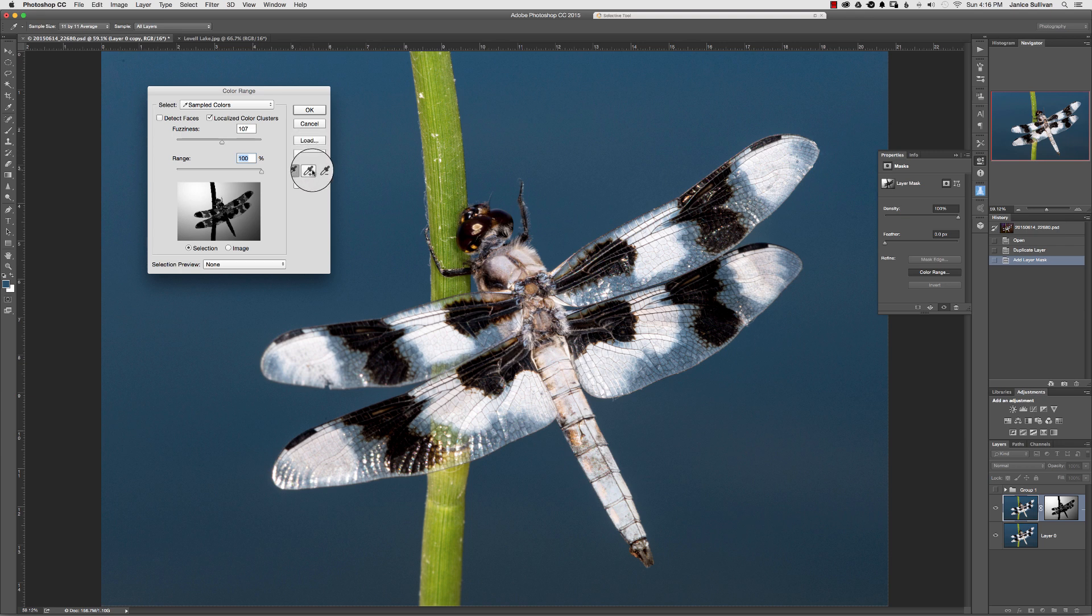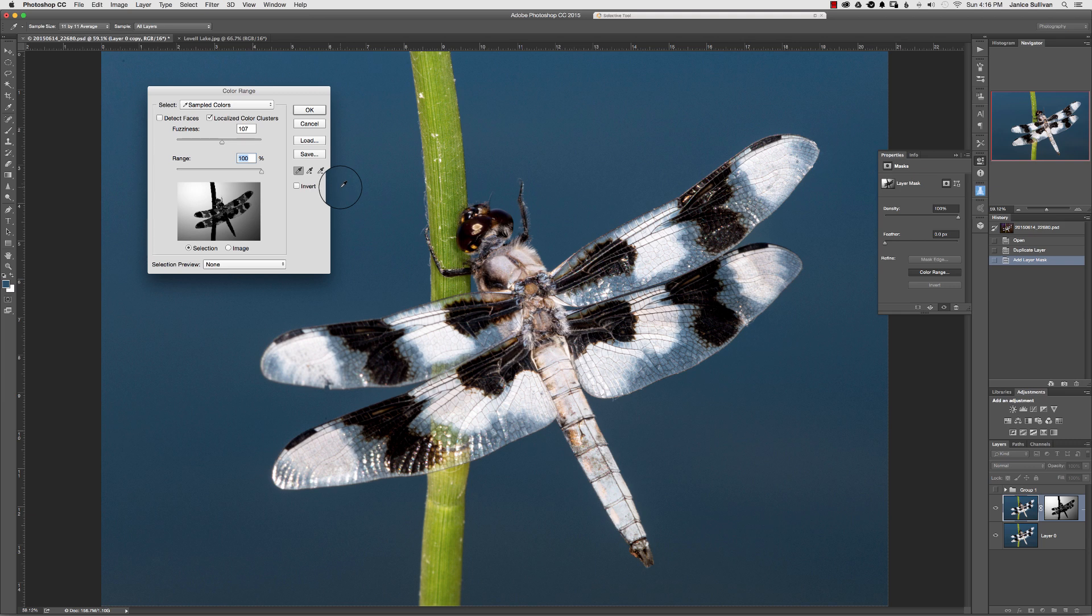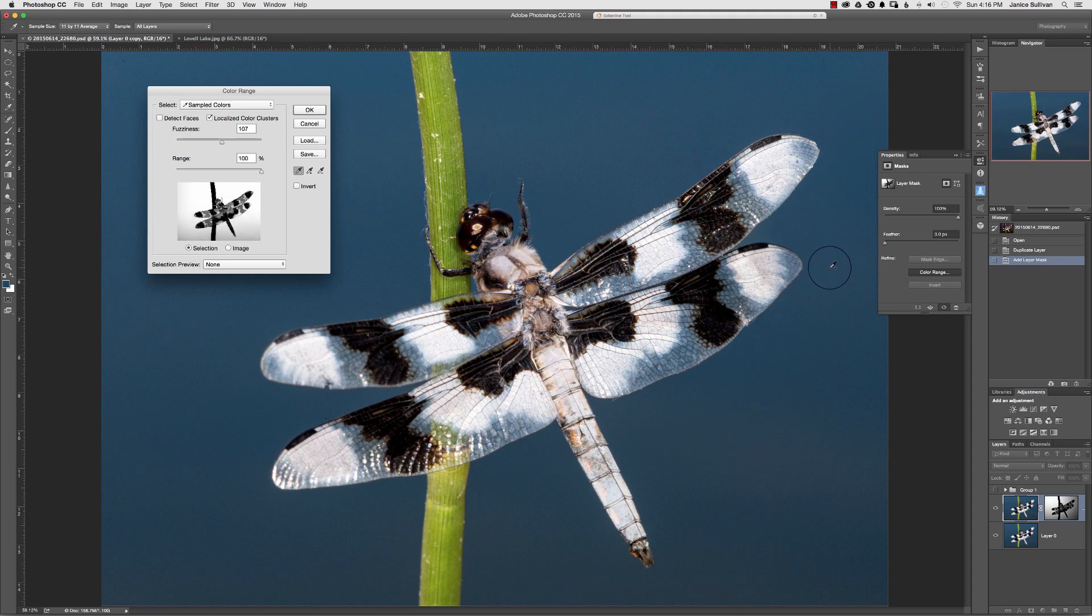But I want all of the blue to have a selection. So you can go ahead and click on the plus, or you can push your shift key, and then hold it down, and then drag everywhere that you want the blue. As I'm dragging, look at the color range.